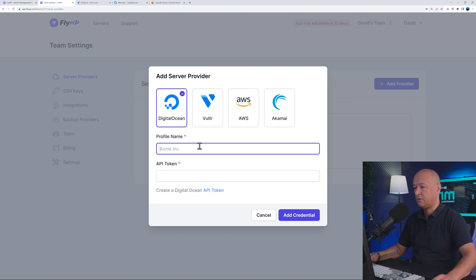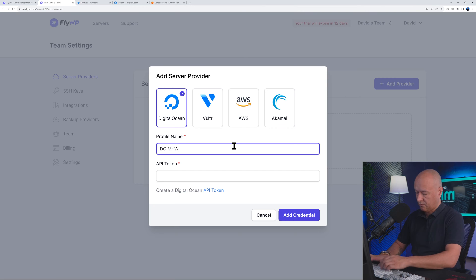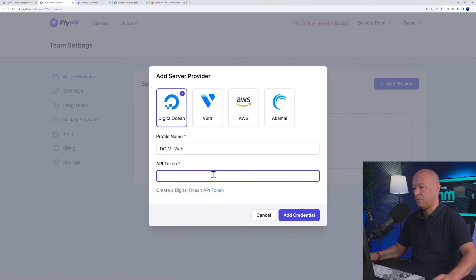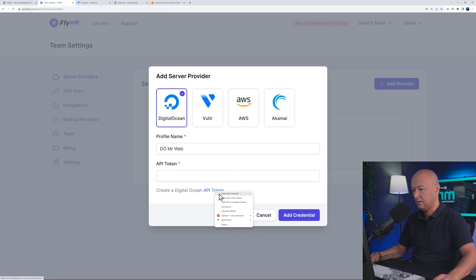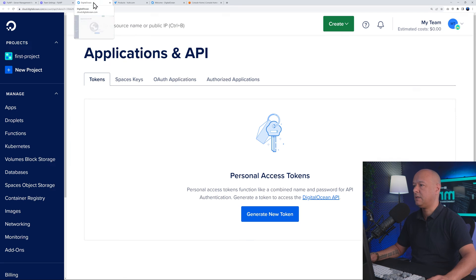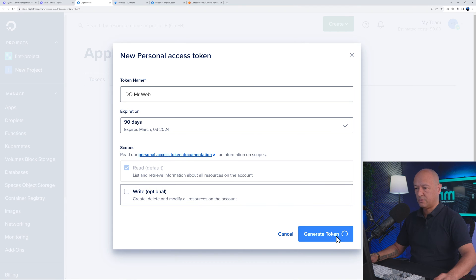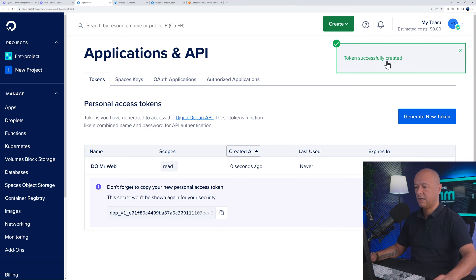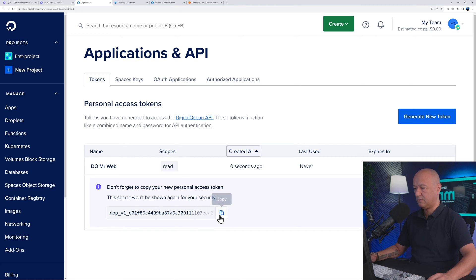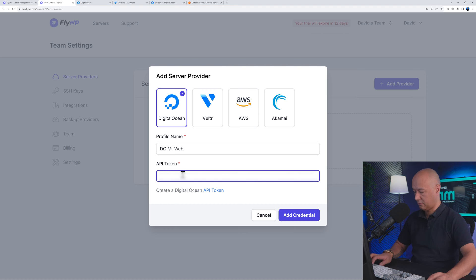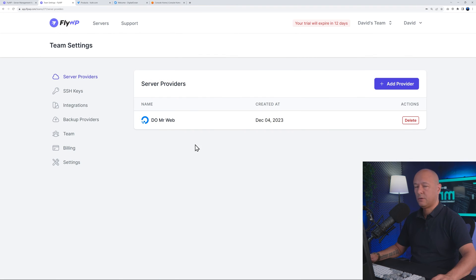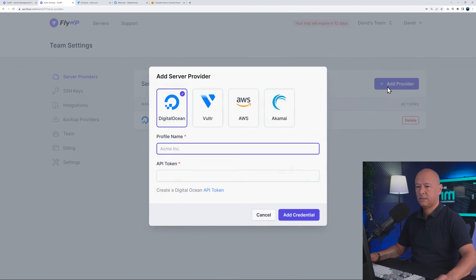Let's start with Digital Ocean. On the profile name I'll put 'DO Mr Web' so I know what this is. We need to add an API token — just click on this link, open it in a new tab. I'm already logged in to my Digital Ocean account. Generate a new token, call it 'DO Mr Web', set expiration to 90 days, then generate token, copy it, paste it here, and click 'Add Credential'.